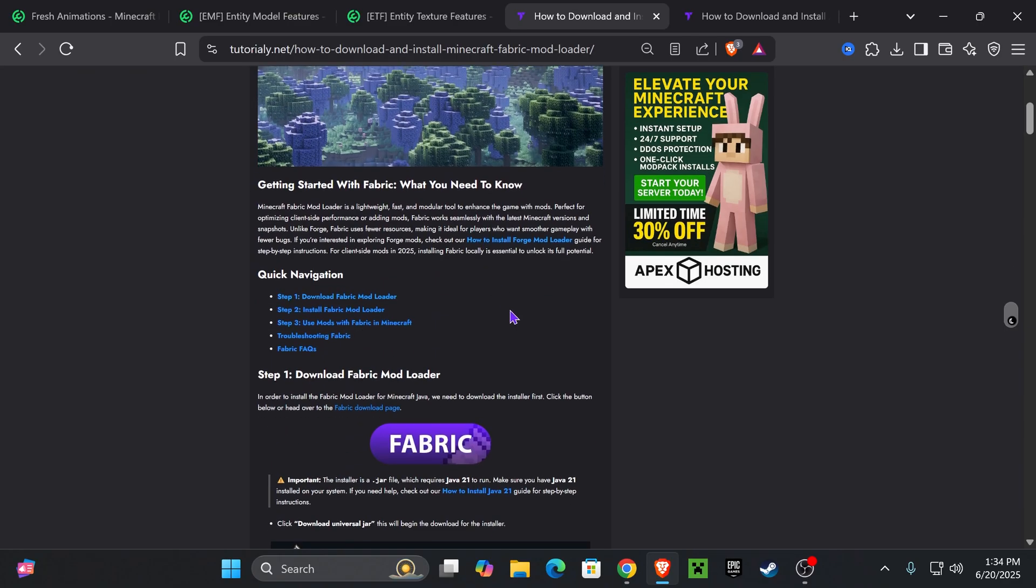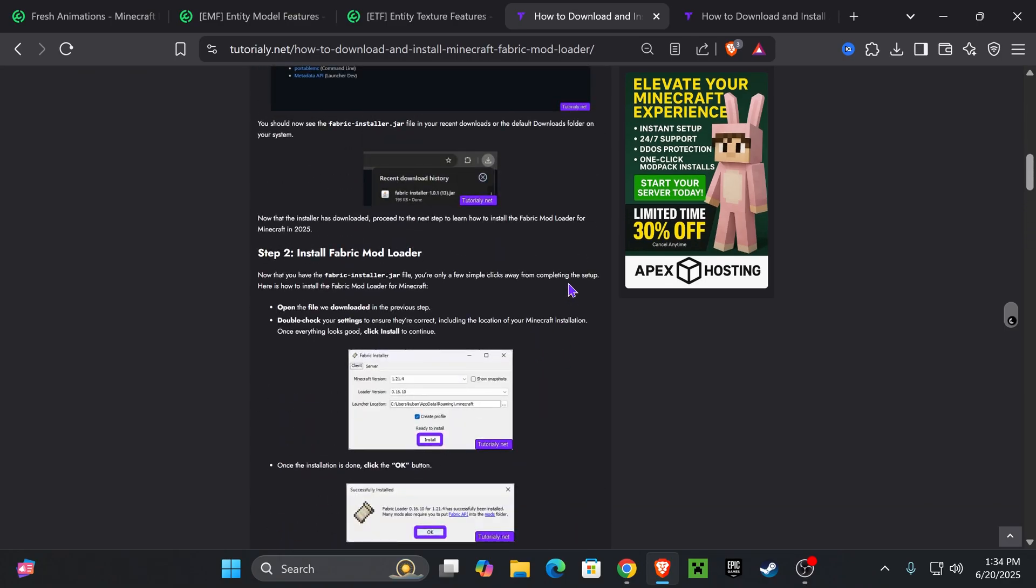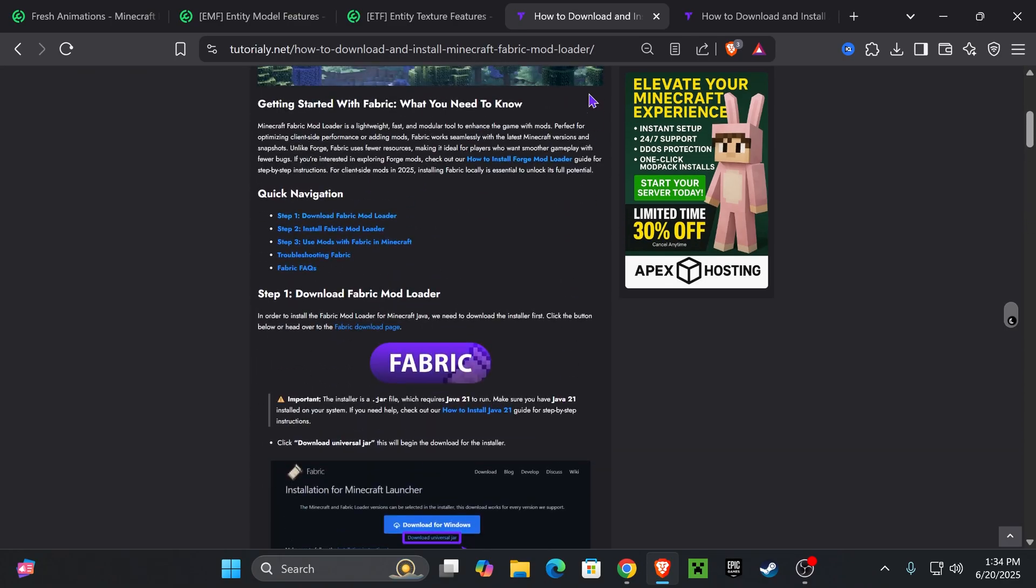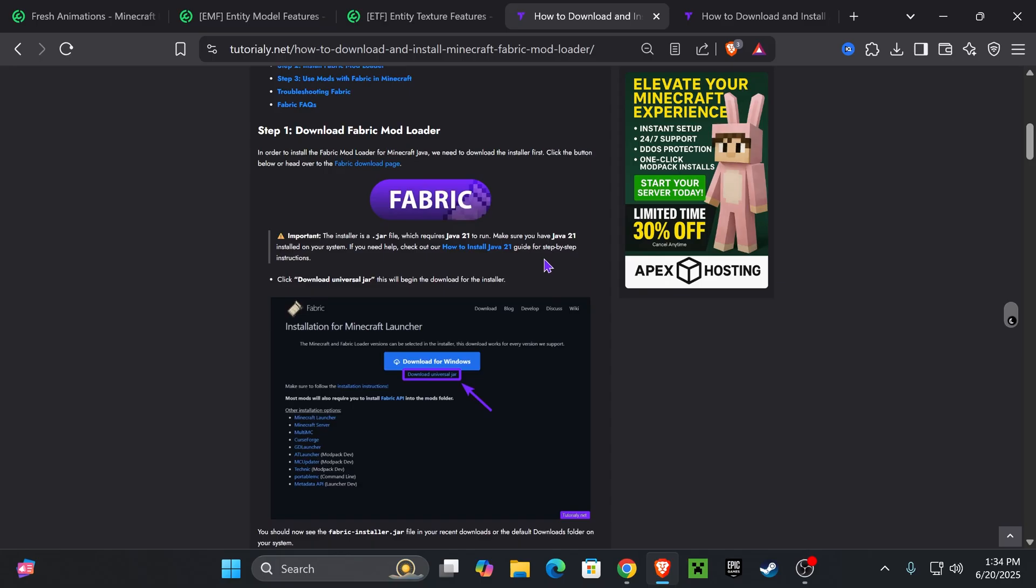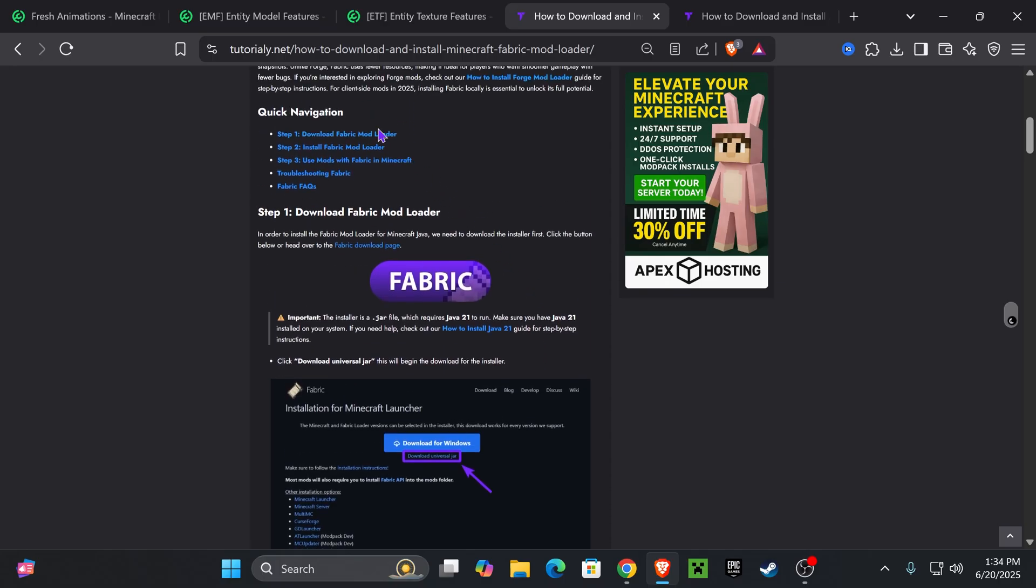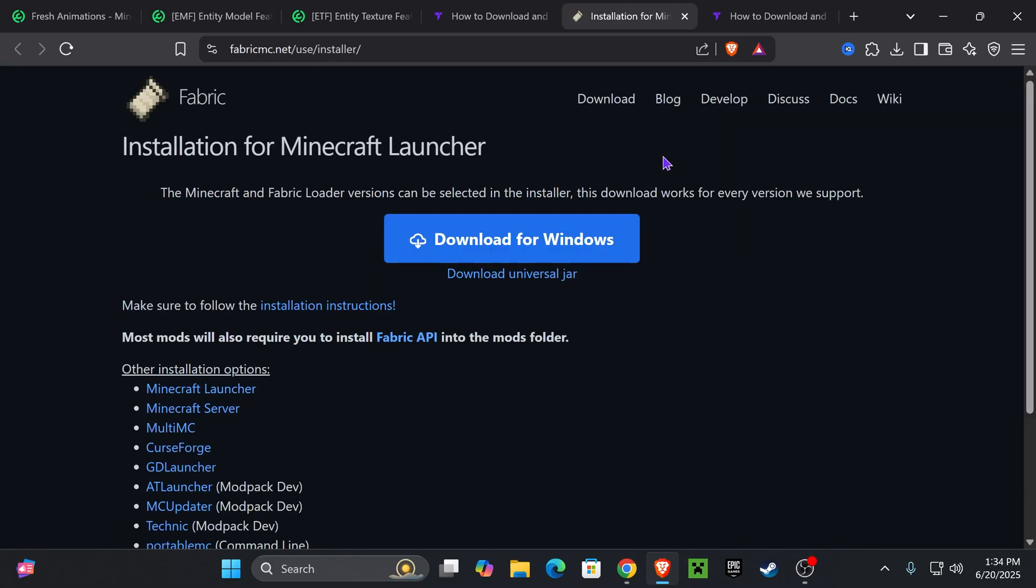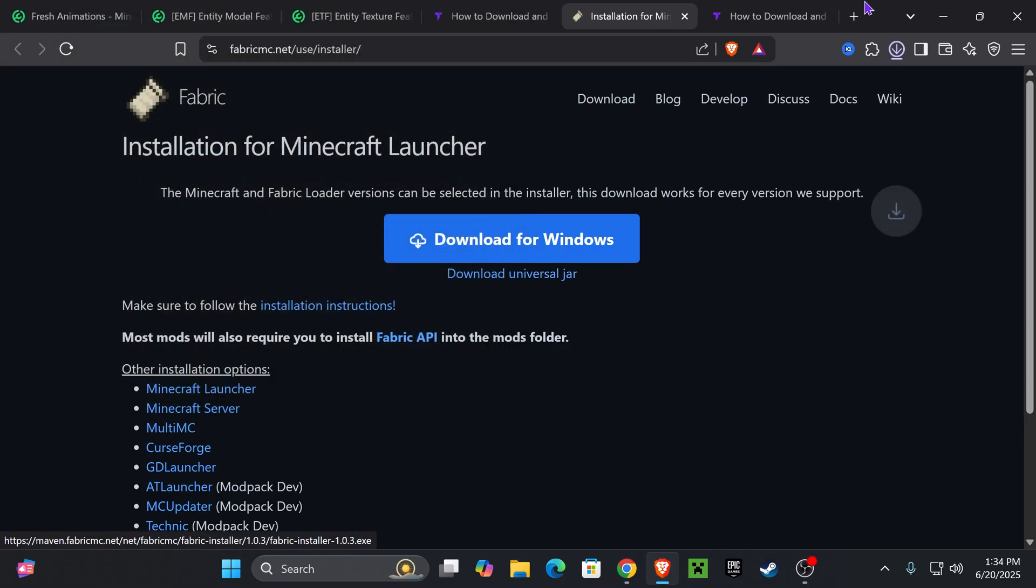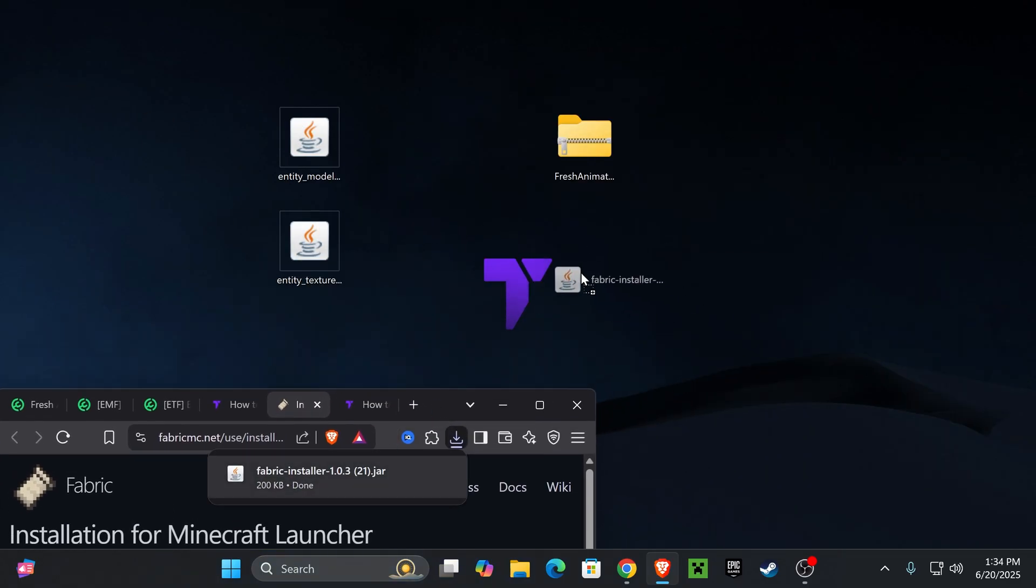I'm going to leave you guys this article down in the description that teaches you how to install Fabric super quick in case I go too fast in this video. But if you want to go straight to the point, just go down to step one, press on Fabric. That is going to redirect you right here where we're going to hit Download Universal Jar. And the download for the installer of Fabric will begin right away. We're going to place that on our desktop as well.